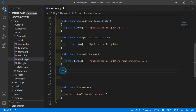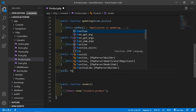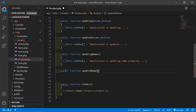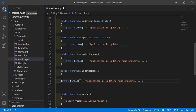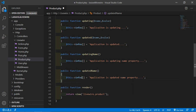Now add the final hook: public function updatedName, adding the property name. Copy the previous line and change the text to 'Updated'. This updatedName hook executes after the property name has been updated.